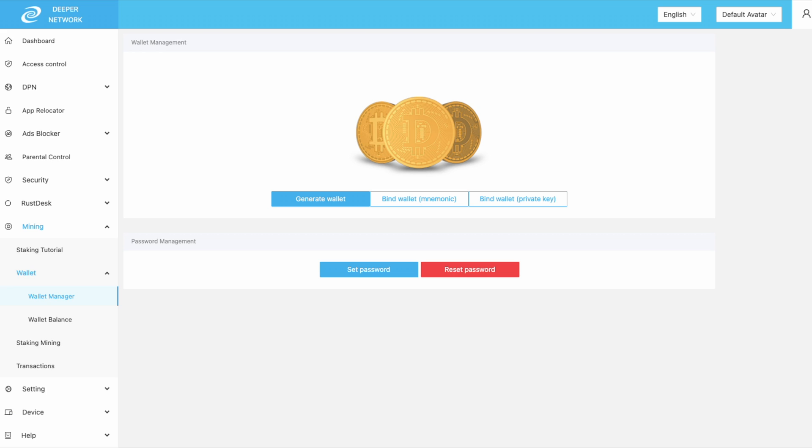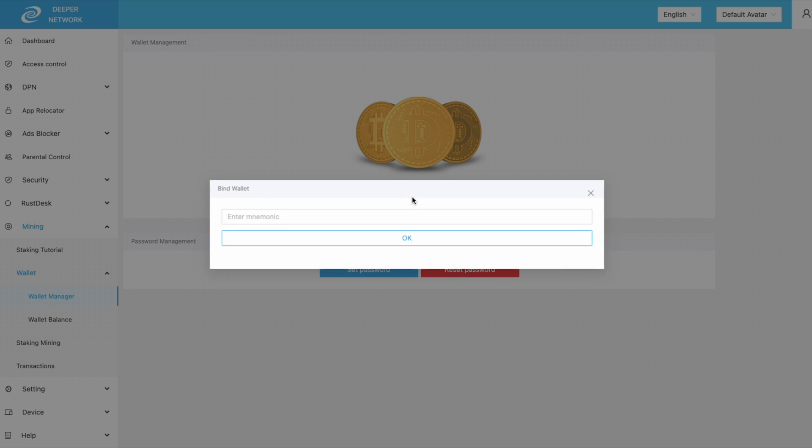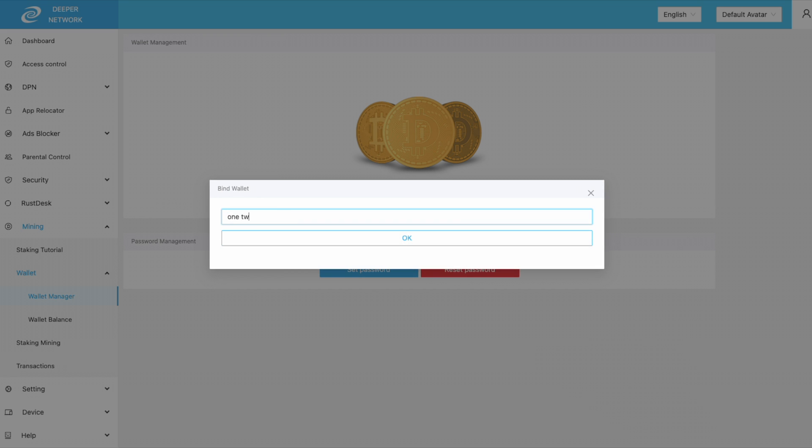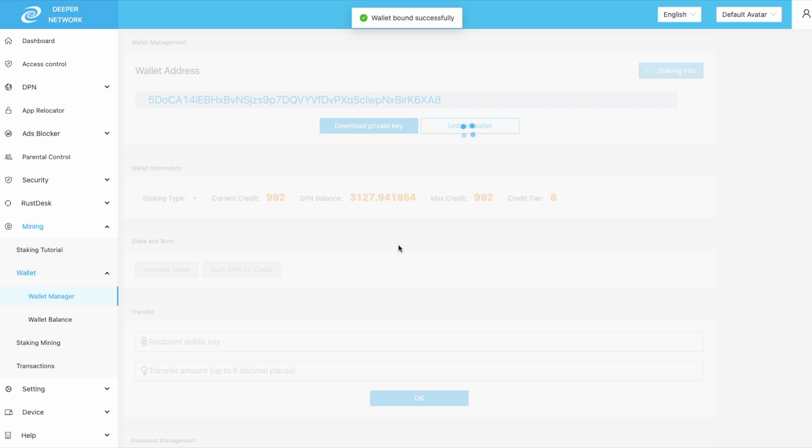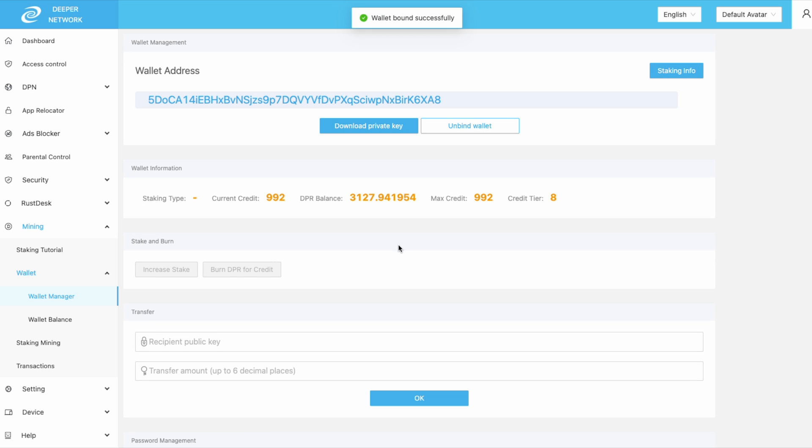The second method that takes a little bit longer is to input your mnemonic phrase. Click on bind wallet with mnemonic phrase and input your 12 word phrase. Input your wallet password, click ok, and then your wallet will be bound to your device.